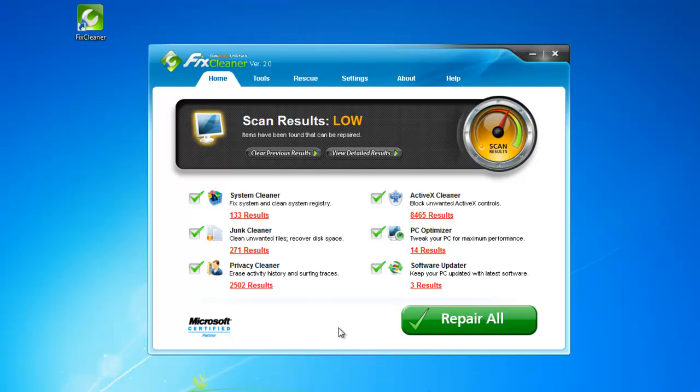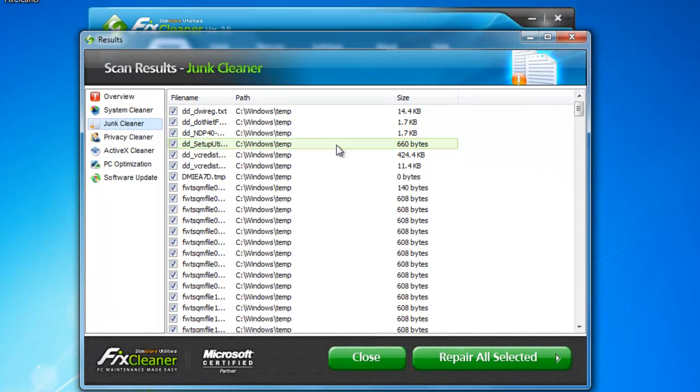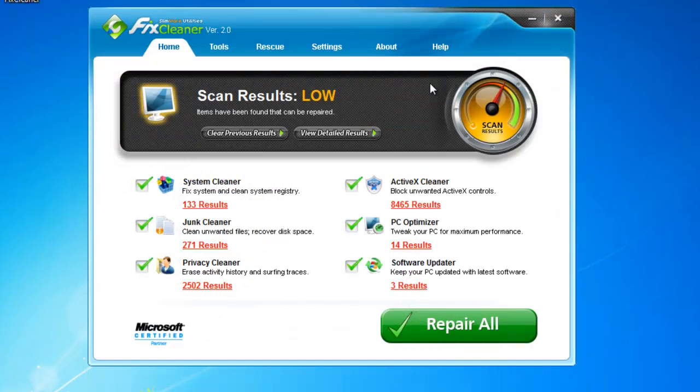If you're unsatisfied with the number of results, though, or you just want to start over, click Clear Previous Results, and you'll erase all the results from the scan you just made. With FixCleaner, you have the ability to see exactly which file types and entries were flagged for removal. To get detailed lists of which types of problems or issues are on your computer, simply click any of the result links beside the scanning process, or simply click View Detailed Results.